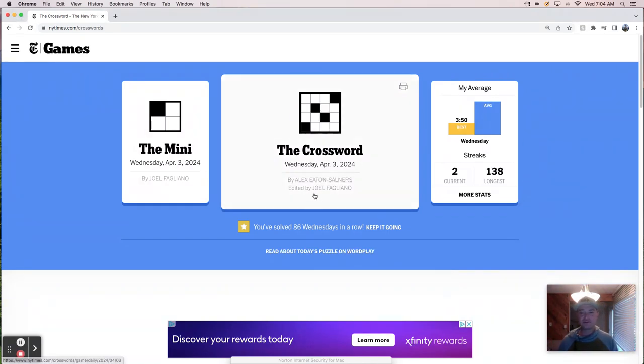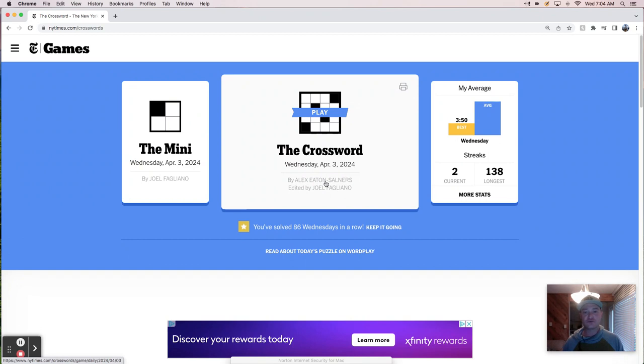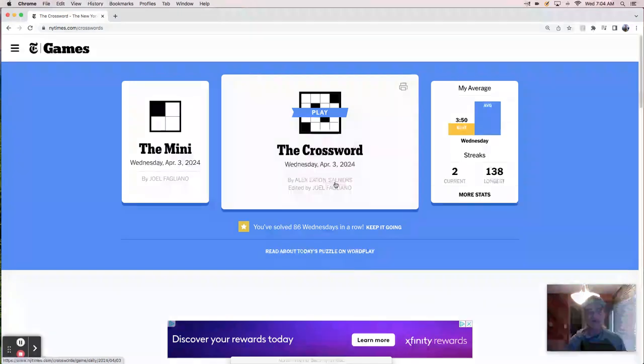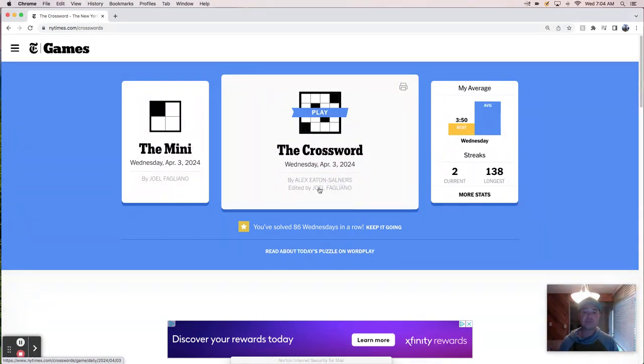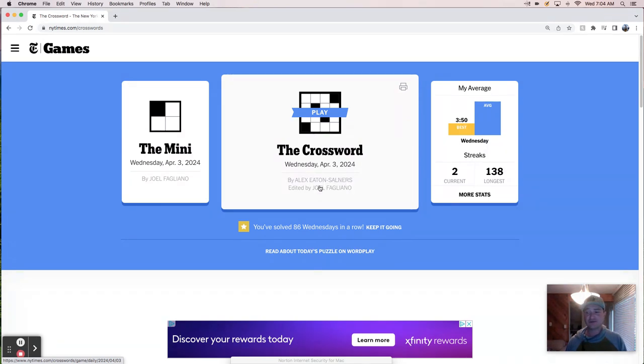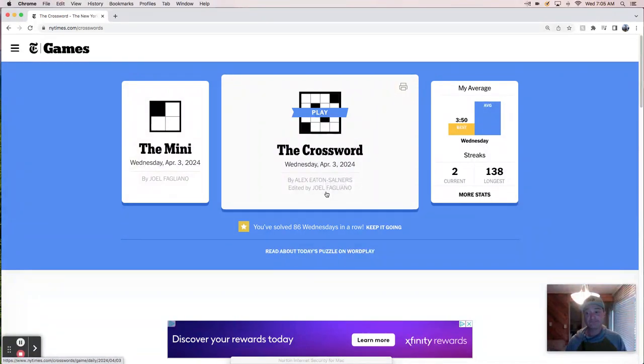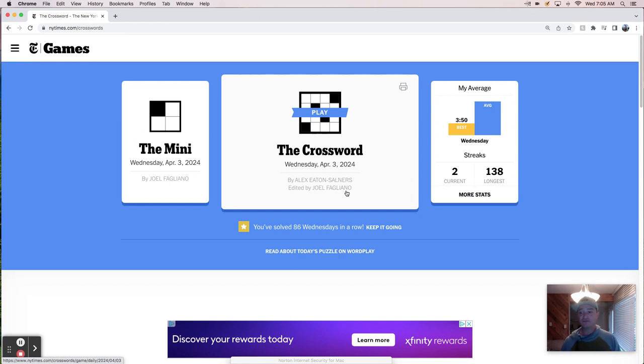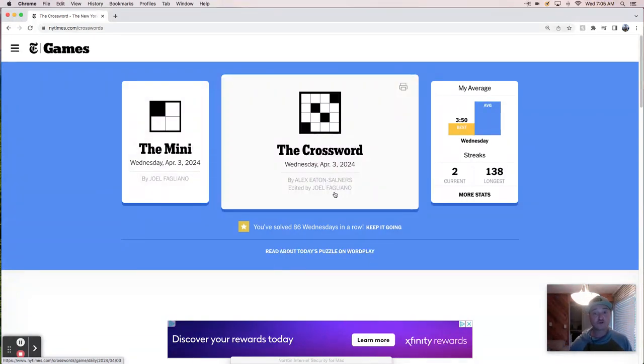Today's puzzle is constructed by Alex Eaton-Saulners, and there's speculation that Alex Eaton-Saulners is Will Shortz's pen name. He constructs puzzles under this name rather than his own, which I guess if you're editing your own puzzle feels like a conflict of interest. We're still being edited by Joel since Will is still out of the office with health issues. Hope he recovers quickly.